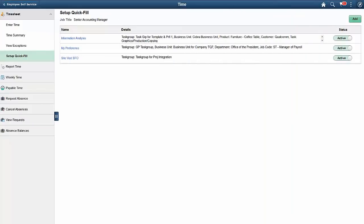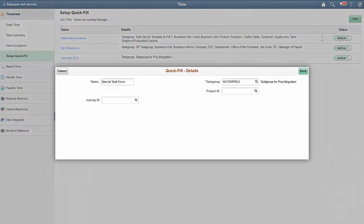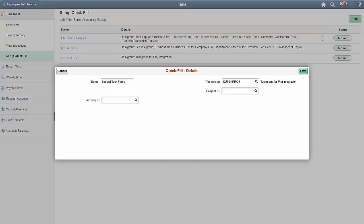The Fluid Timesheet Quick Fill feature in Image 26 enables you to use predefined combinations of values for time details on timesheets. The Quick Fill functionality can be enabled for desired workgroups when the option is turned on in installation settings. On the Setup Quick Fill page, select Add to create a Quick Fill. The fields that are available will depend on the Time Reporting template or task group assigned to their user. Enter the Quick Fill details and Save.